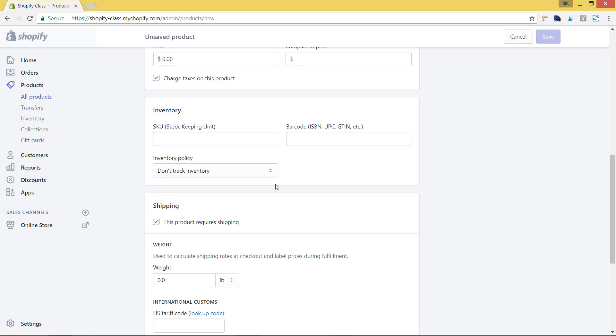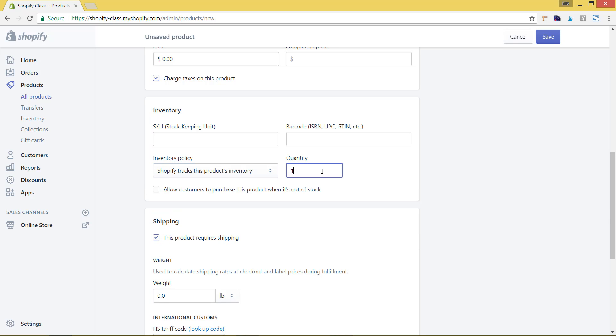If it doesn't have any specific variants, you can just hit the inventory policy and do 'Shopify tracks' and add in the quantity. So let's say 10, and again you can select that if you'd like.